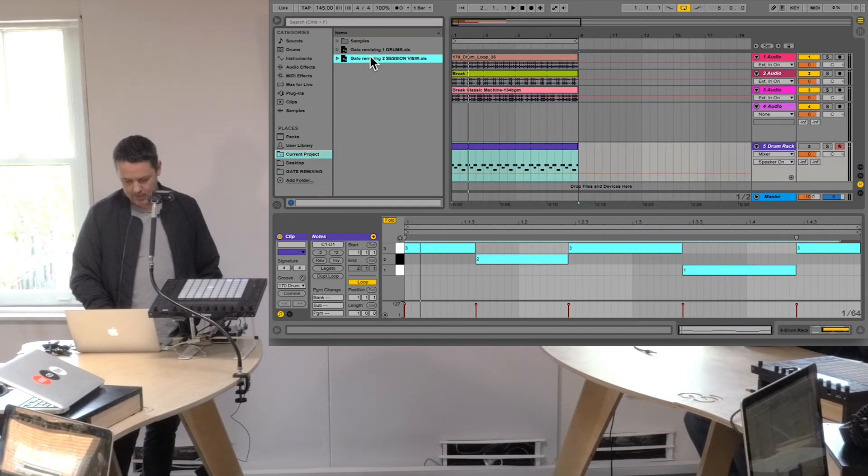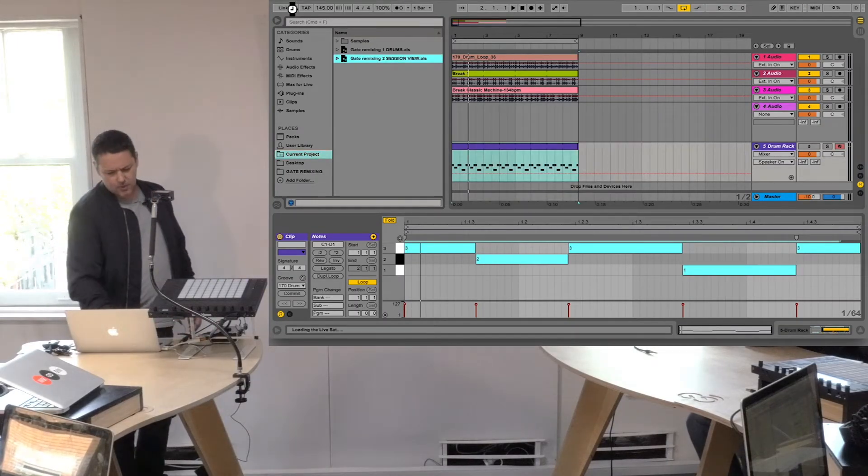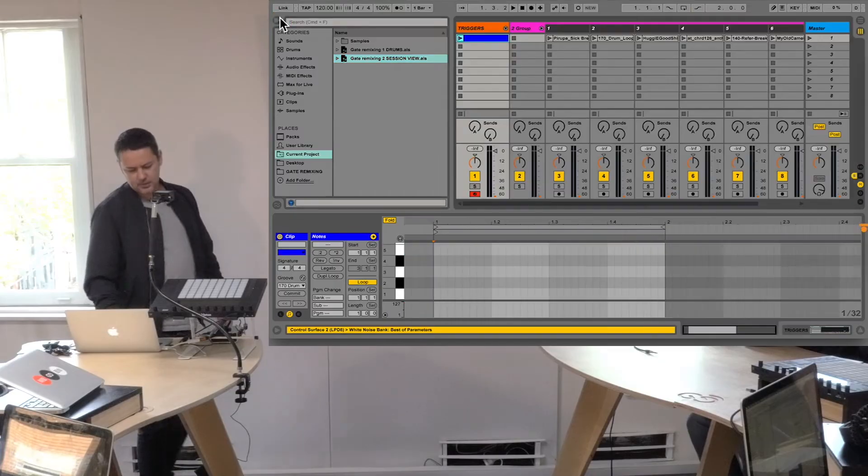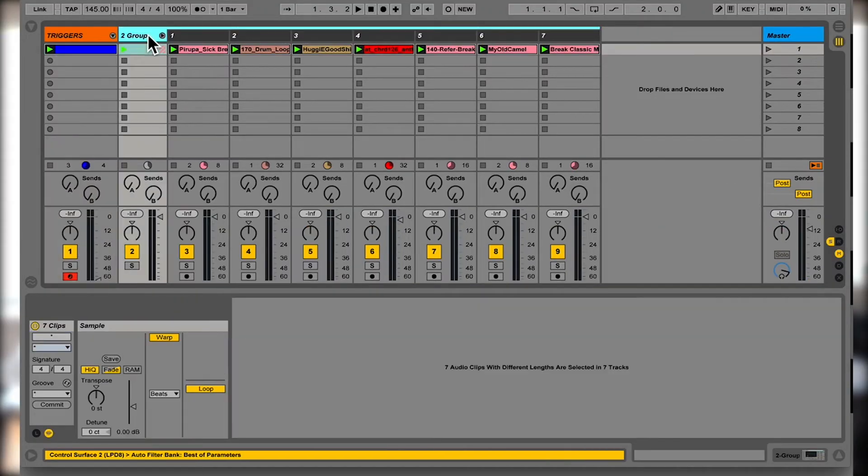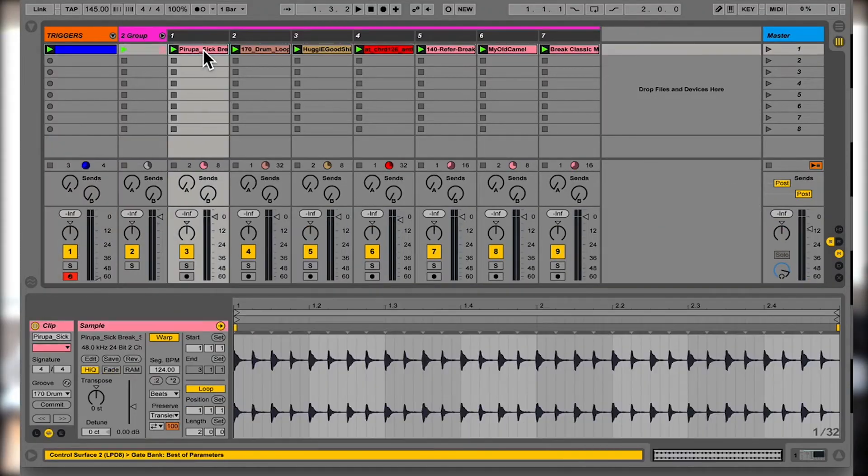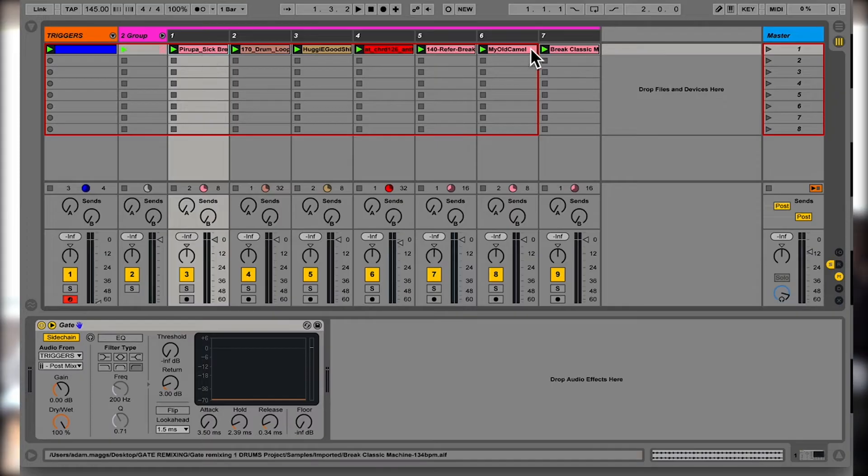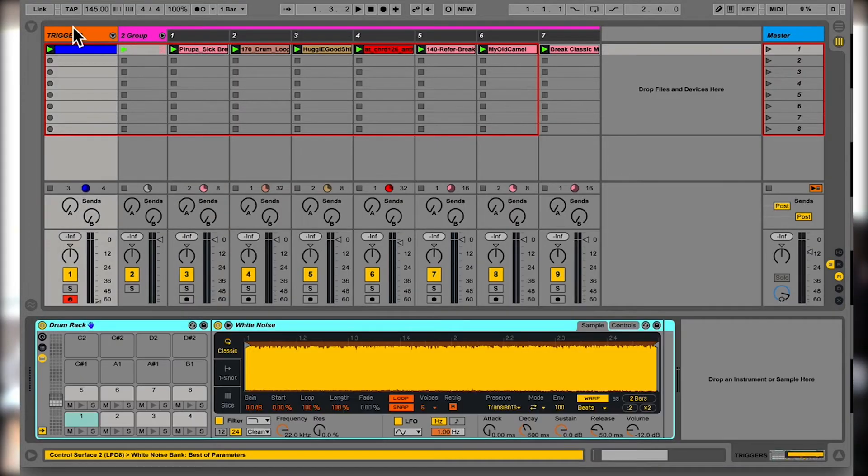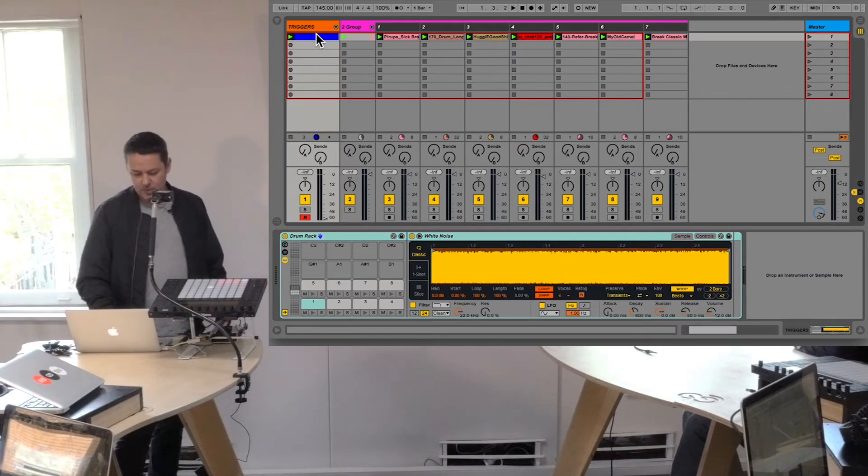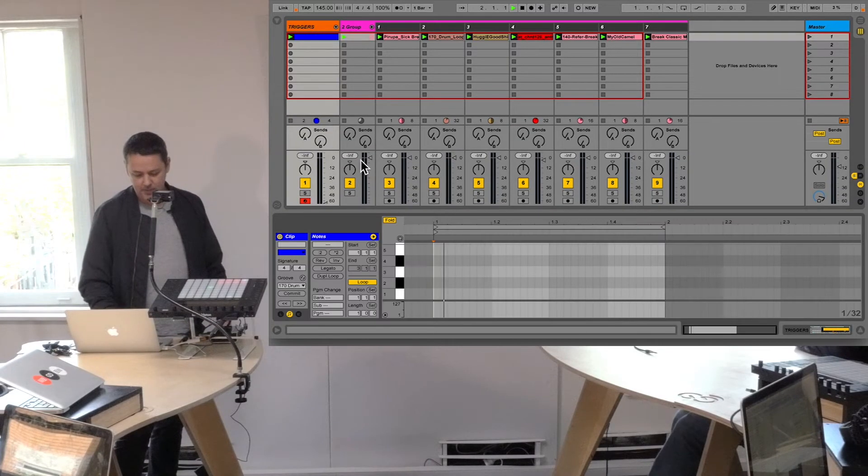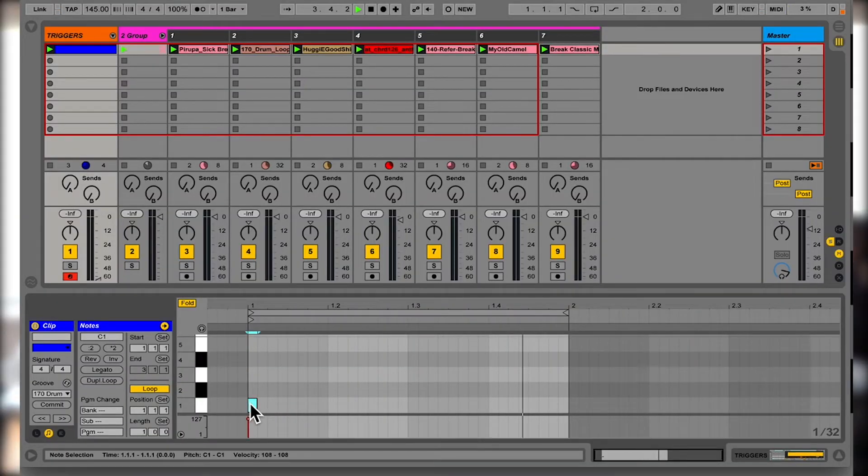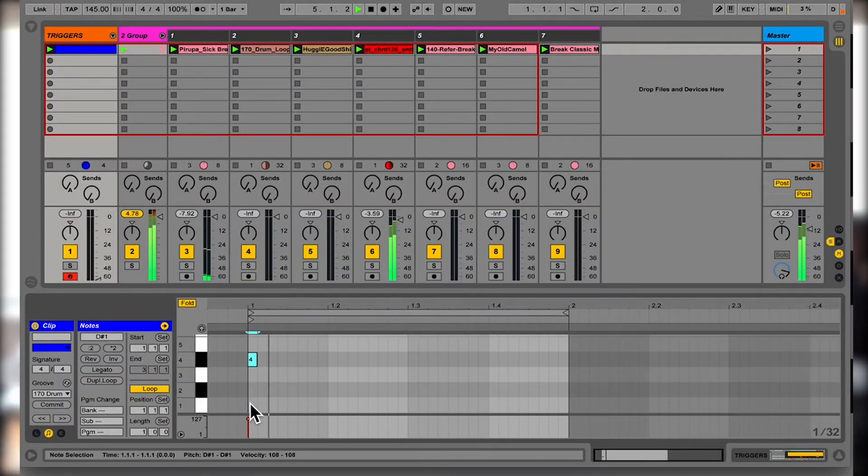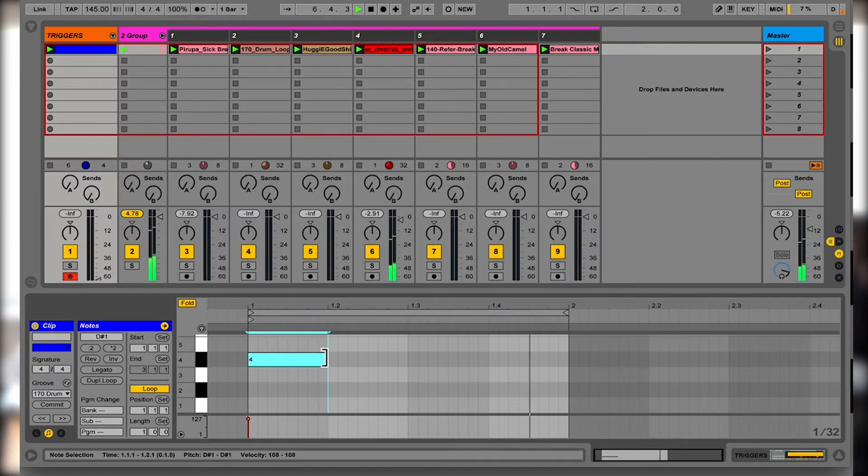Now this gets more interesting if you do it in session view. So if I go to here, in session view I've got this sort of set up in a group and there are seven clips in the group and they've all got gates on them, and there's a drum rack for the triggers here which are all white noise. So at the moment nothing's playing because the clip is empty, but if I just go through and look for different things, so this one actually has some melodic sounds in it as well.